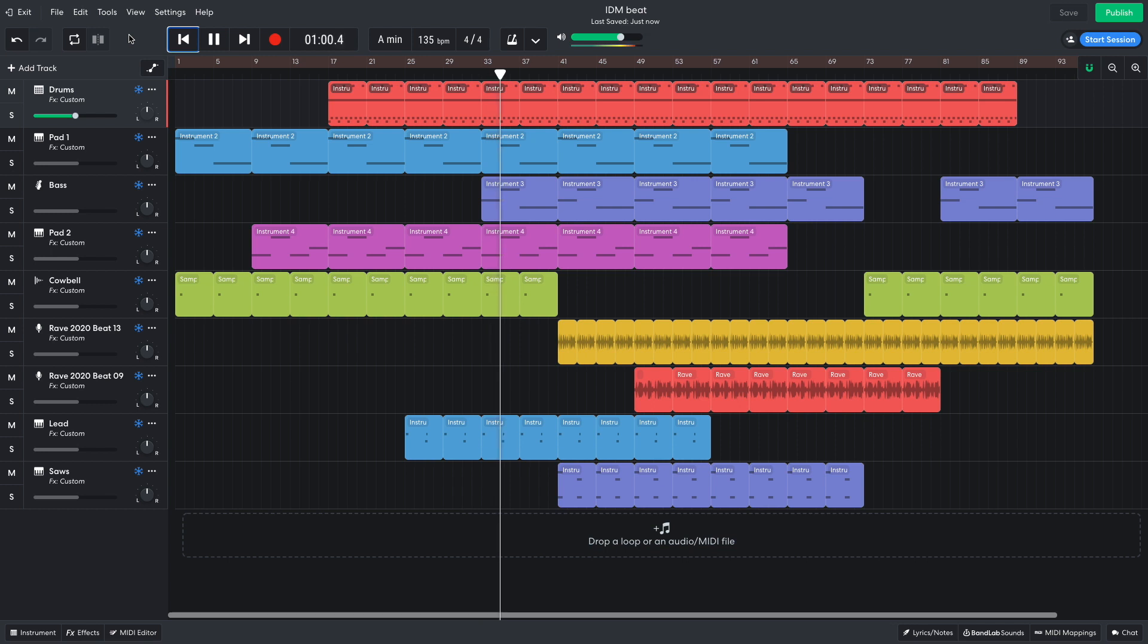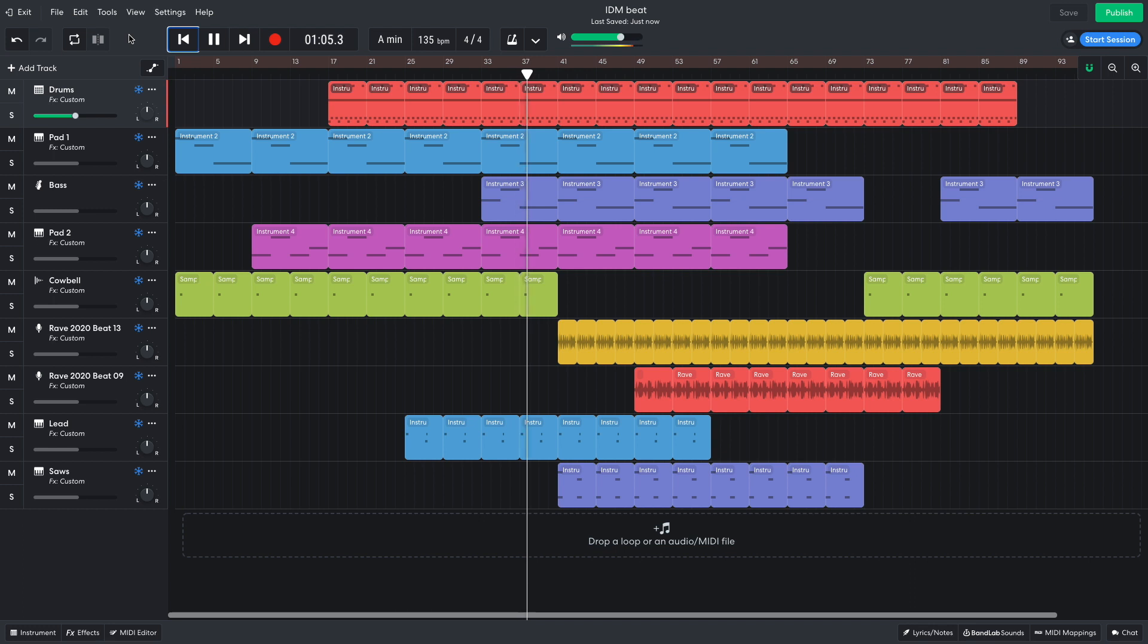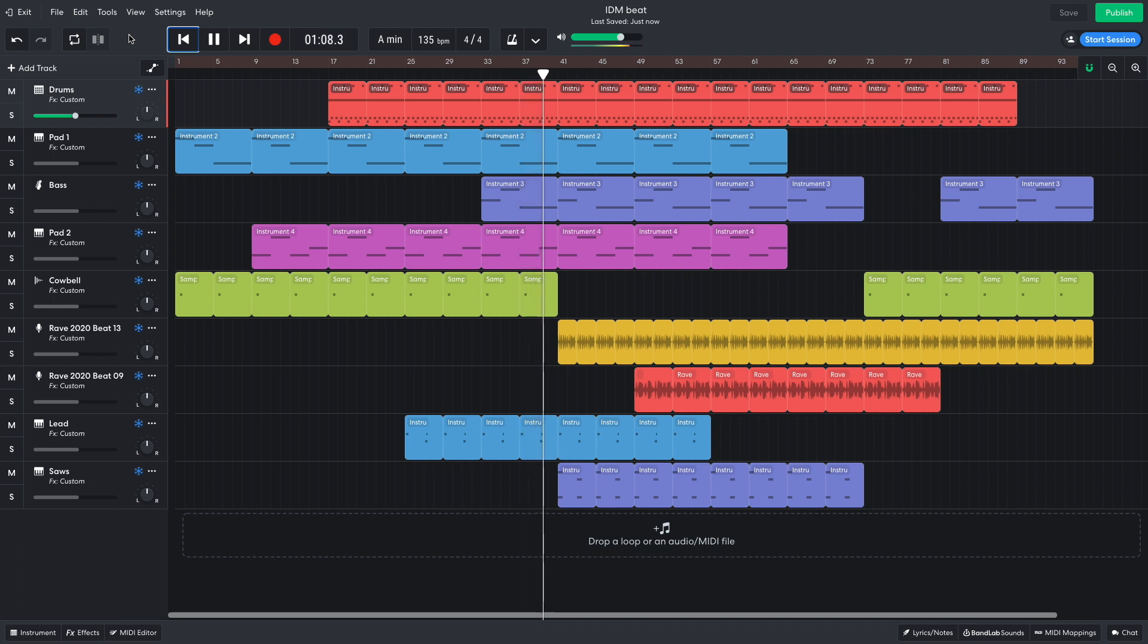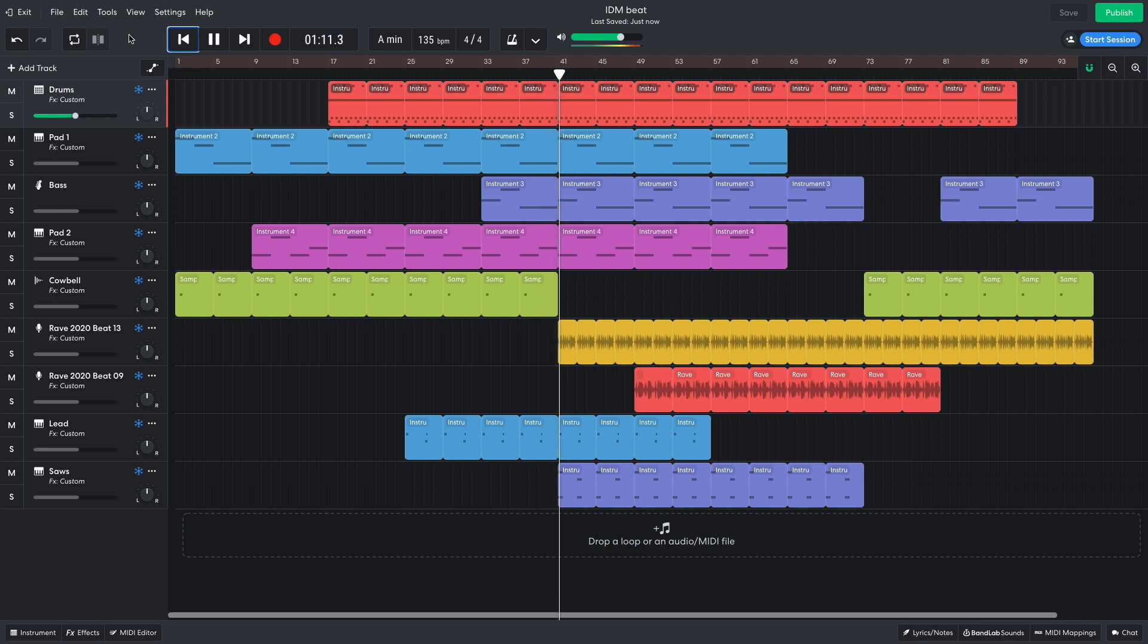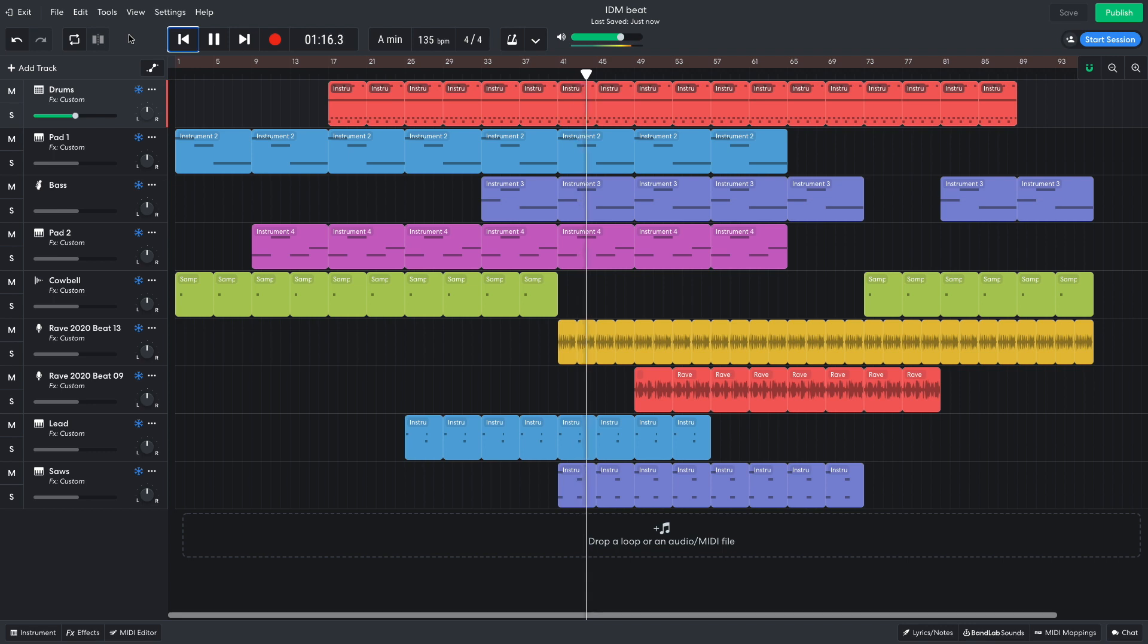Hi, this is Mike from BandLab, and in this video we're going to make an IDM beat in BandLab's free online DAW. You can open this project yourself with the link in the video description, and if you find this guide useful, please hit the subscribe button and the notification bell to be the first to know when new videos drop.